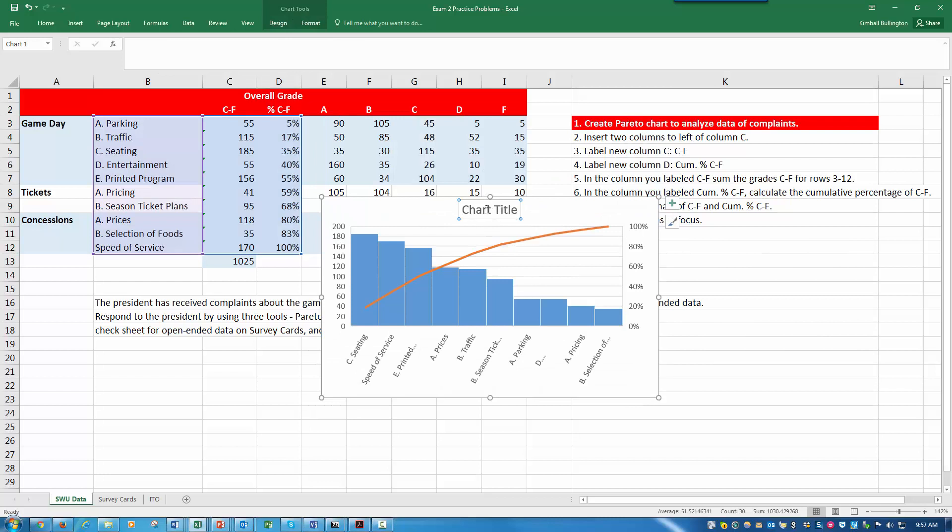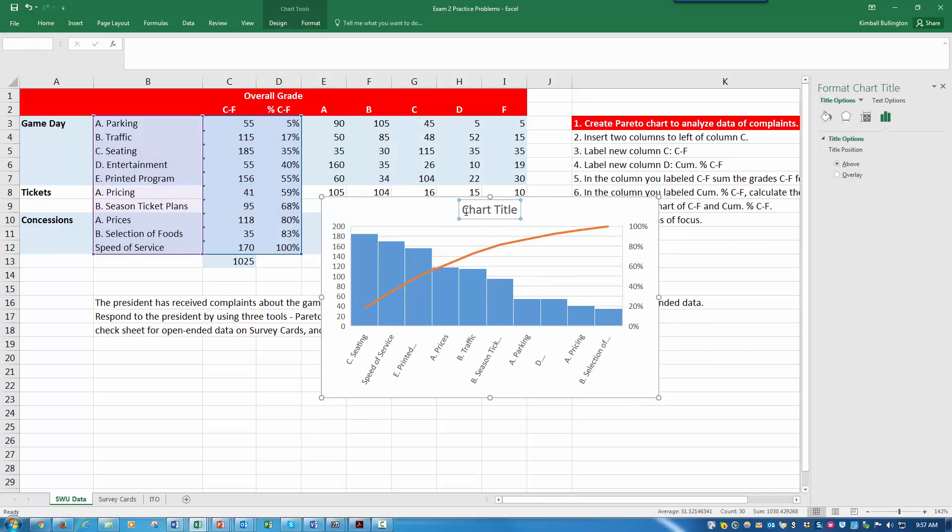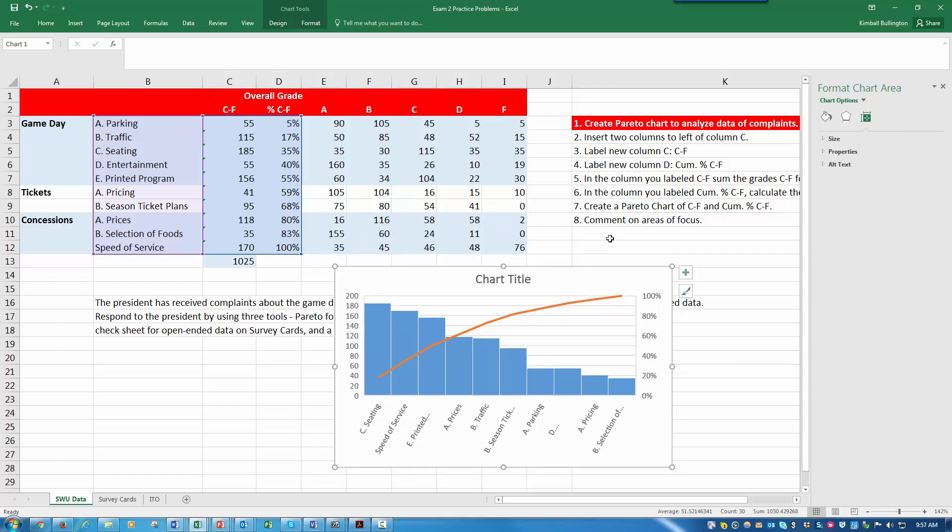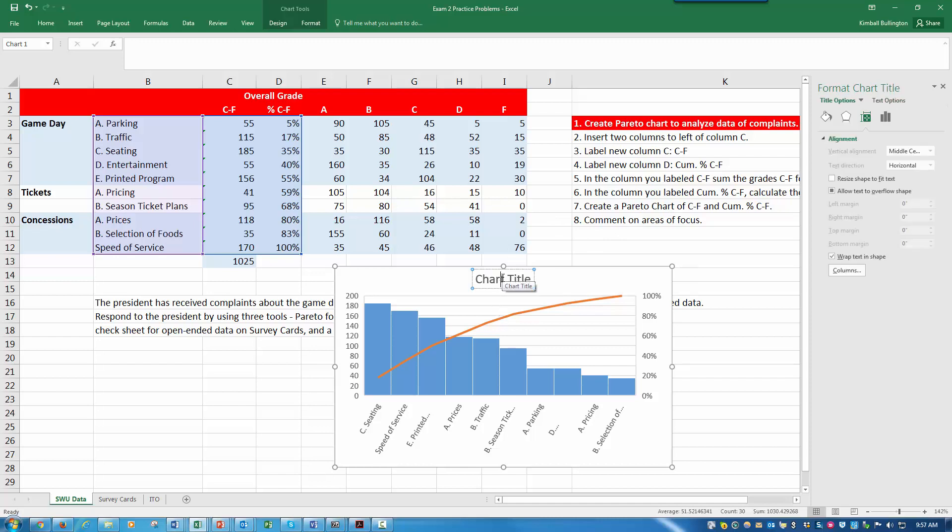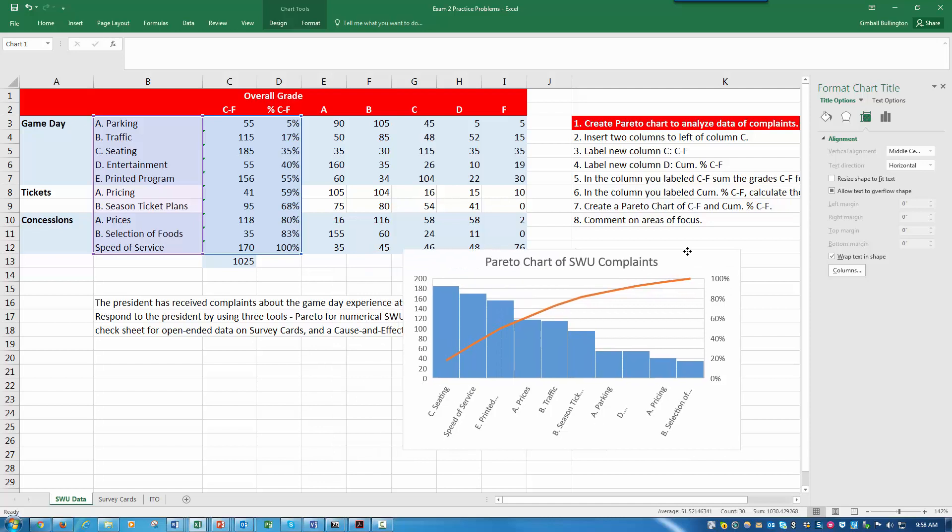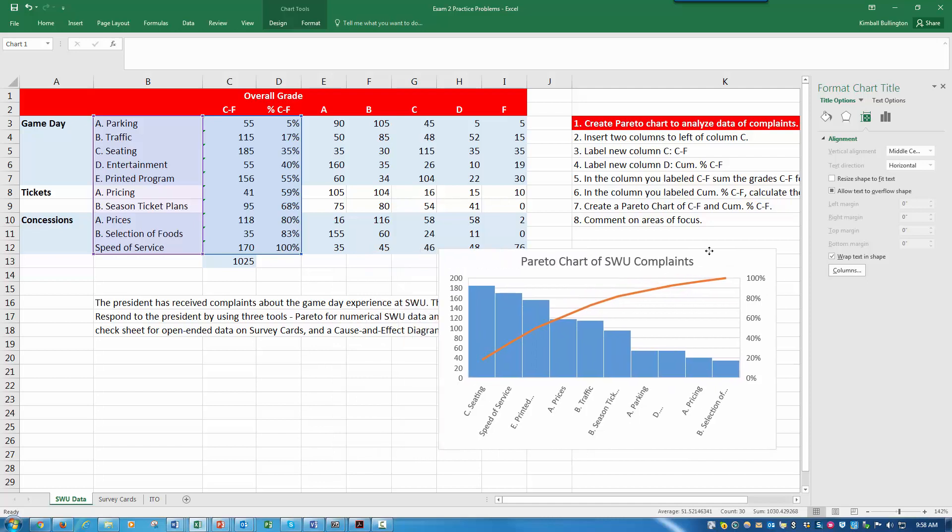Don't ever leave chart title on there. Let's call this... create a Pareto chart of... let's just say Pareto chart of SW complaints.